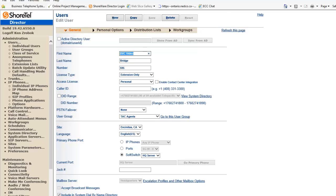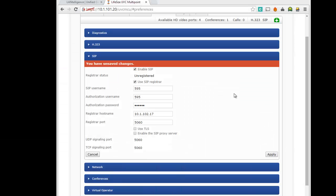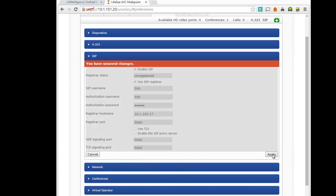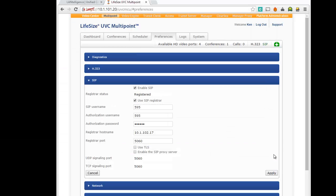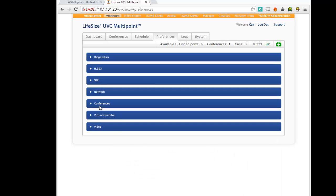And I'm going to go over to the UVC now. And I'm going to hit apply. We'll see what happens. Now this device is actually registered. So that is now registered to the Shortel system.